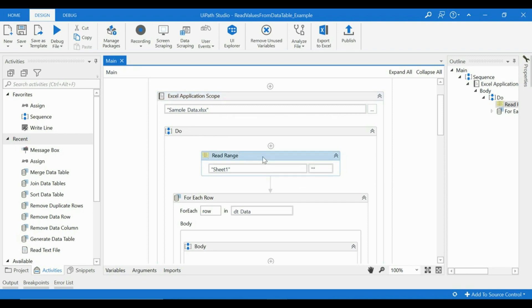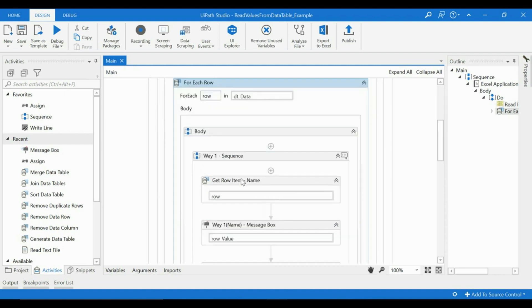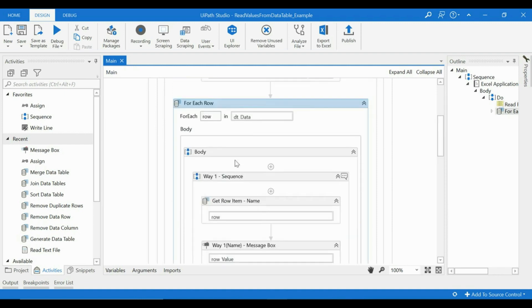read the Excel. And here we have mentioned the sheet and we have left this blank because we want to indicate that it has to read every value available in the Excel. And then what we are trying to do